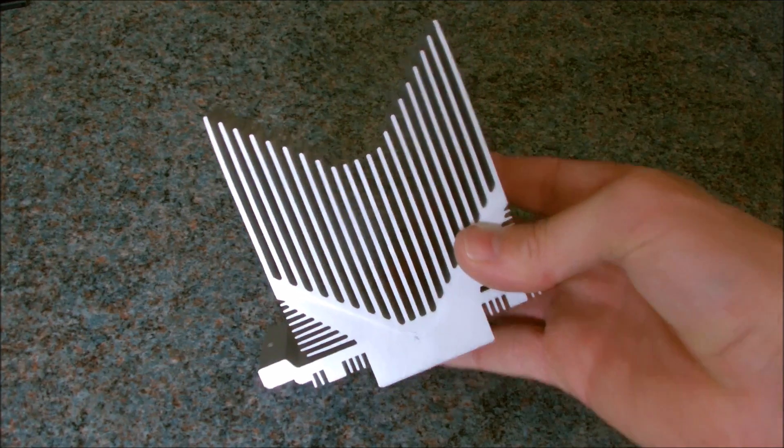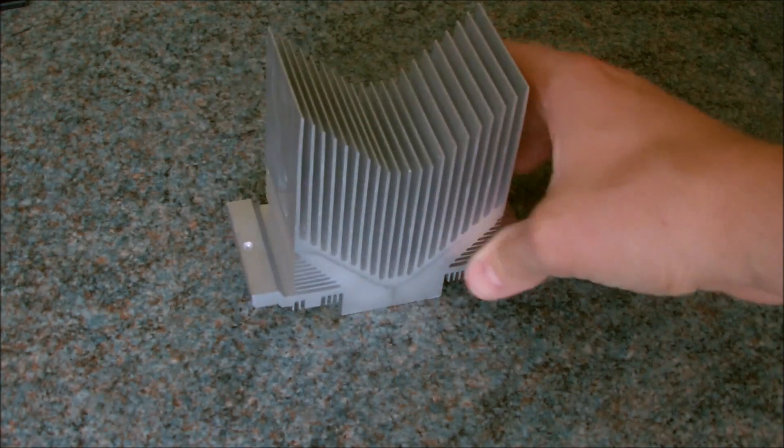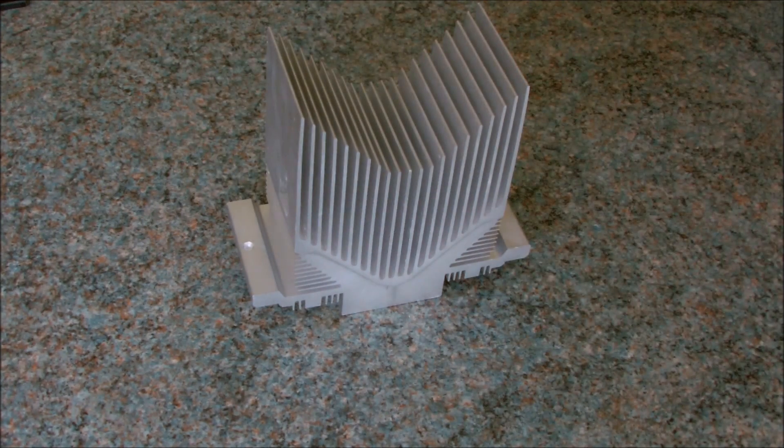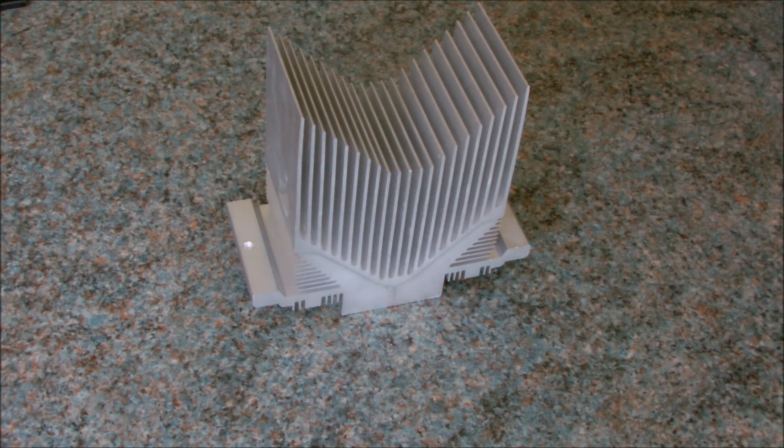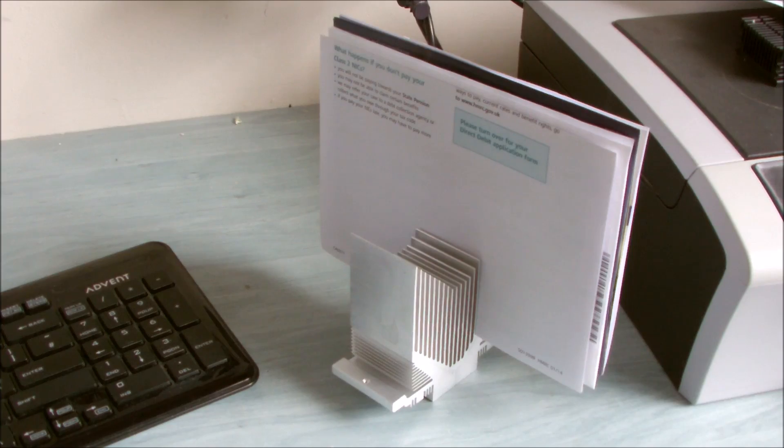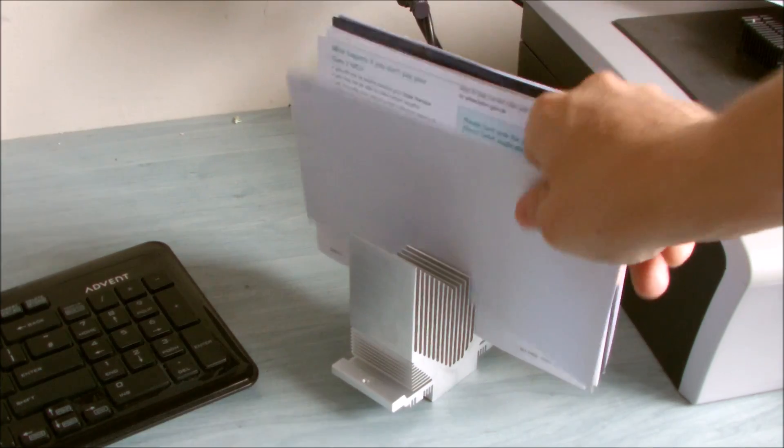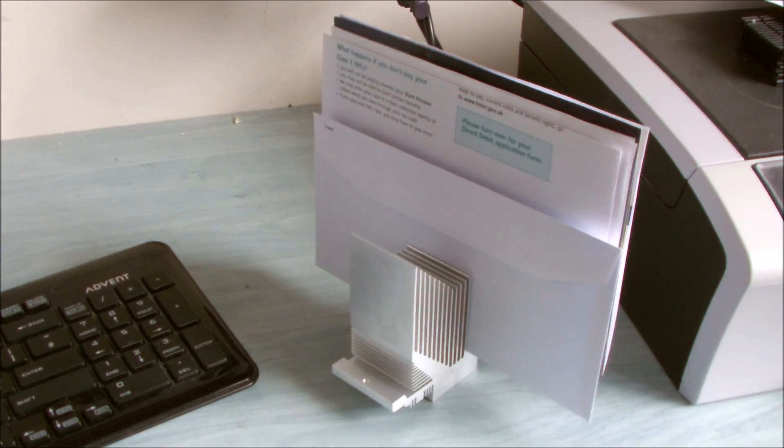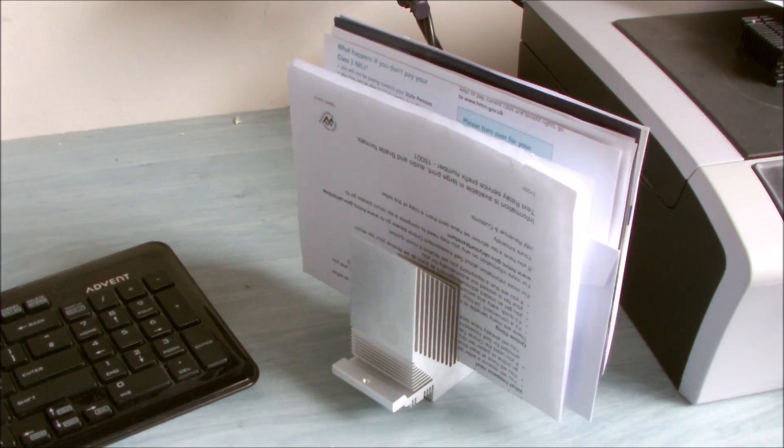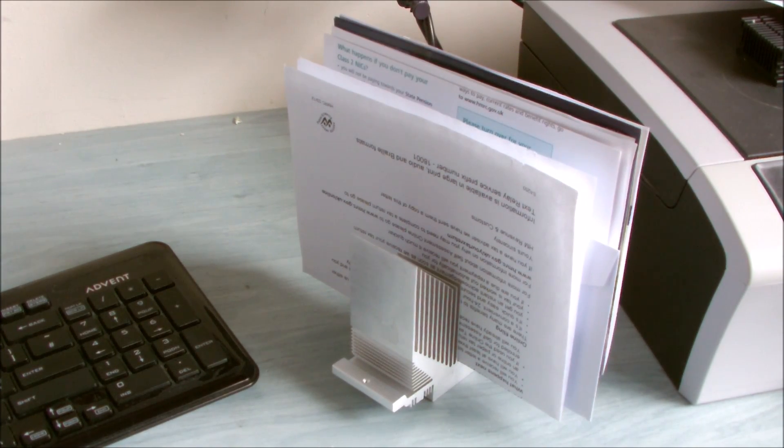Now how about this one? What could we do with this? Well, it makes a great place to look after those tax forms and other important documents.